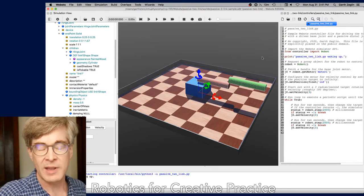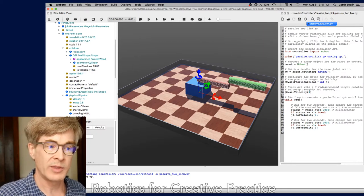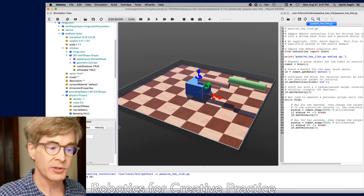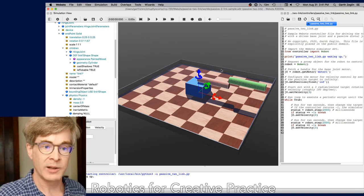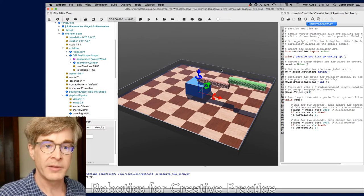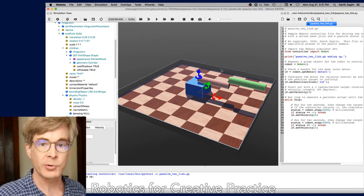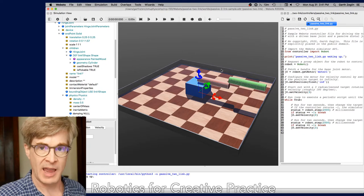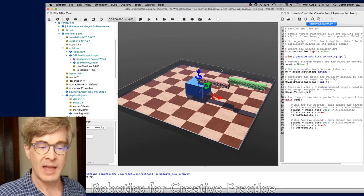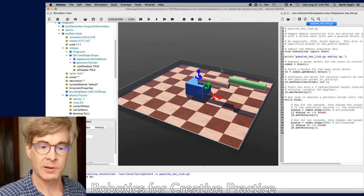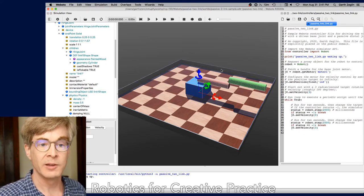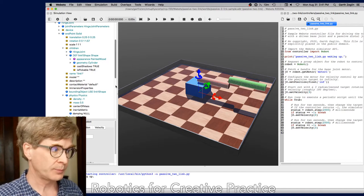The reason that's true is that behind the scenes, when the simulator is launched, WeBots will run the robot controller as a separate program and then communicate with it. That's a very flexible system that allows them to implement the control API in a lot of different languages.